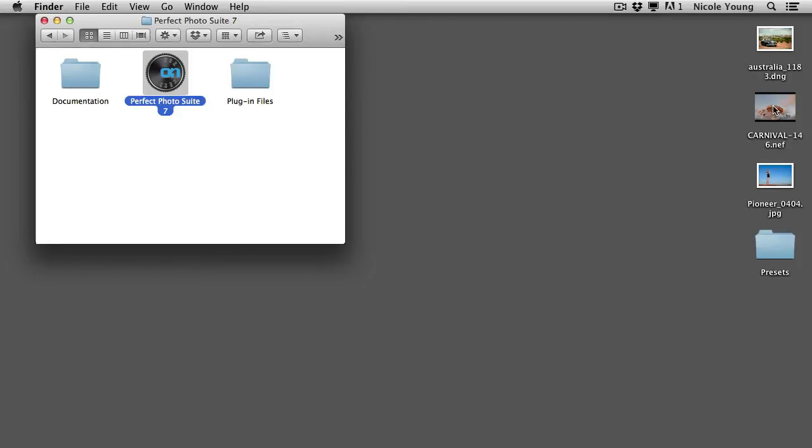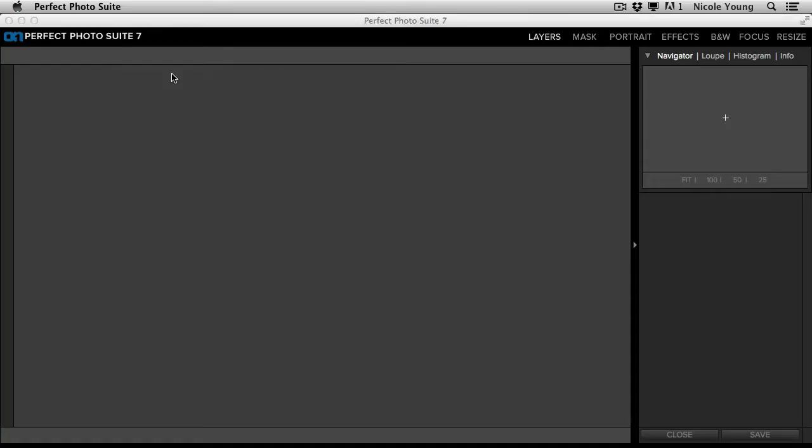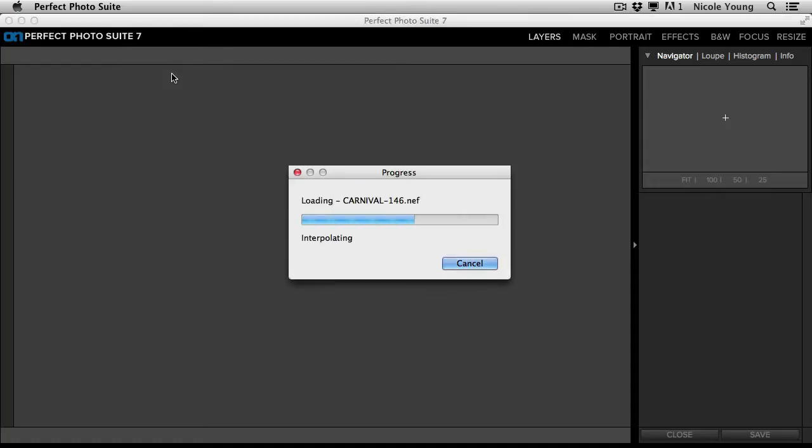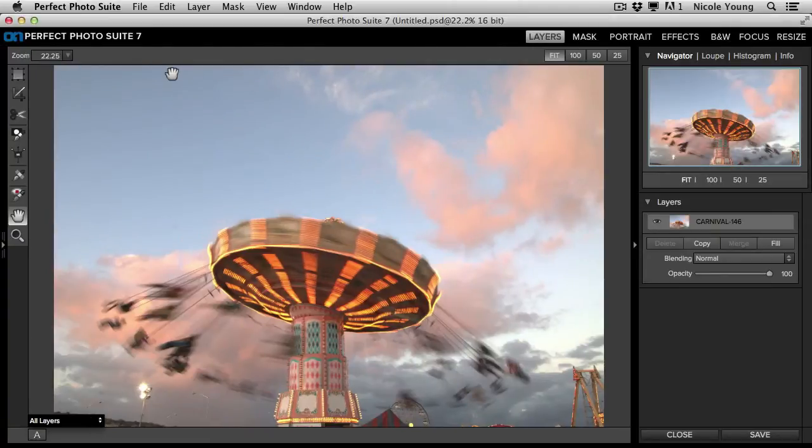You can take your image, I just have a few here on my desktop, and drag it over the icon. And it'll open up right in the document.